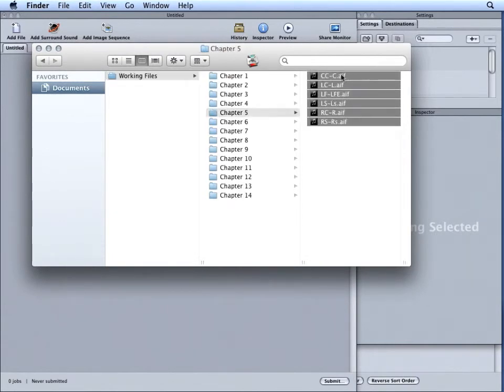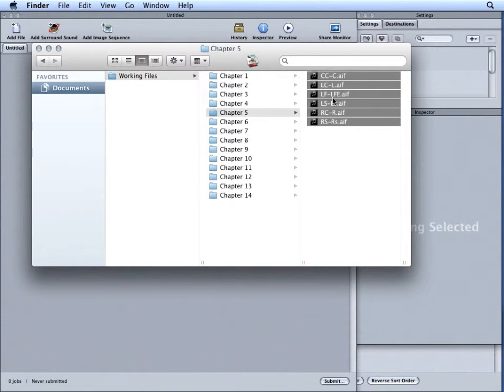This time, I'll select all of my files. Notice at the end of the file I have hyphen C, hyphen L, hyphen LFE, hyphen L lowercase s, hyphen R, and hyphen R lowercase s.